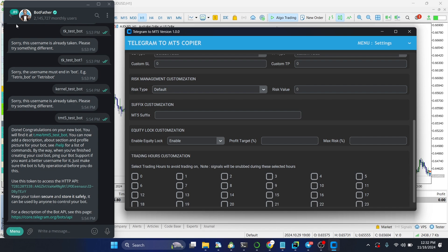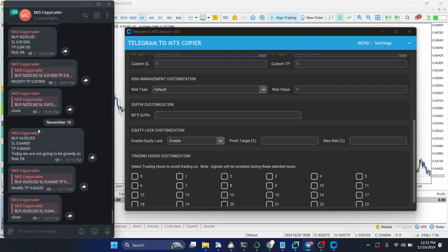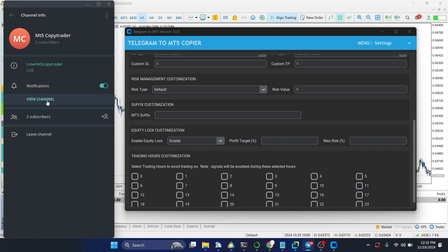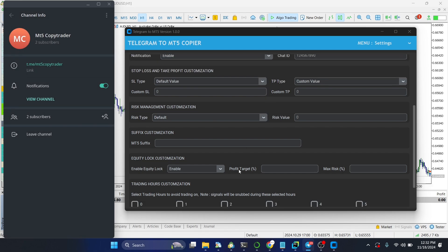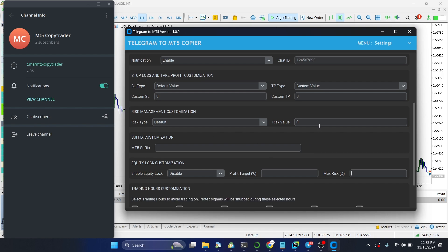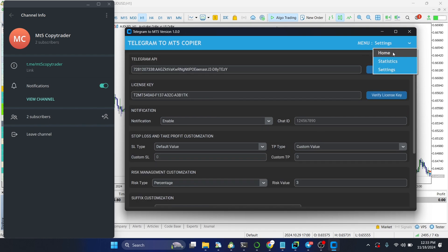Now that your bot and Telegram are connected, you need to add your bot to a Telegram channel. I've already added mine here with admin access. Note that the bot will not send messages to the signal channel — this is intentional, since giving someone message access to the signal channel could allow fake signals to be sent and executed automatically. The bot only sends you a direct message when a trade is placed. Now head to Home and click Start to begin copying trades.